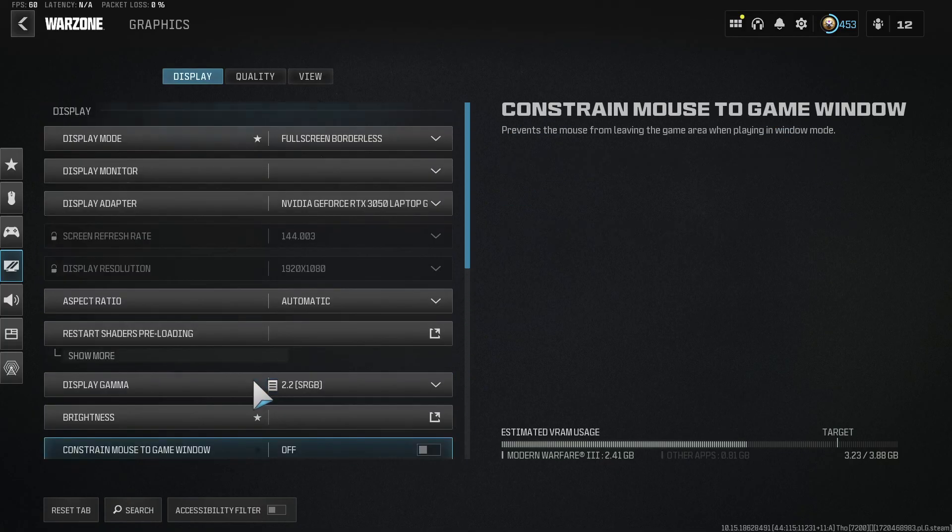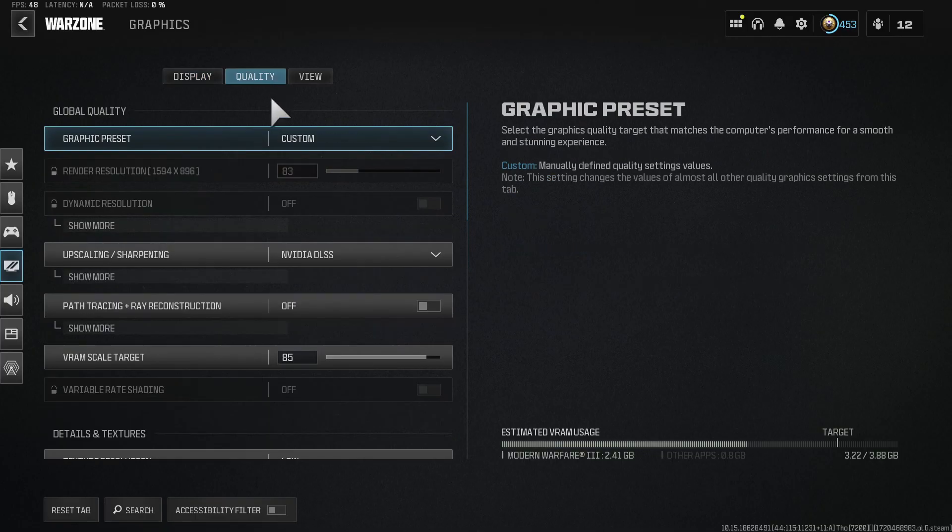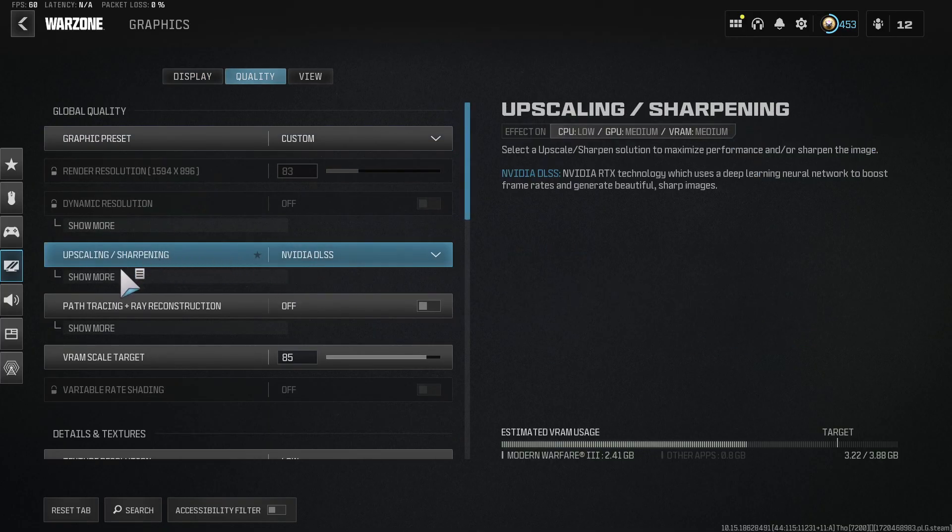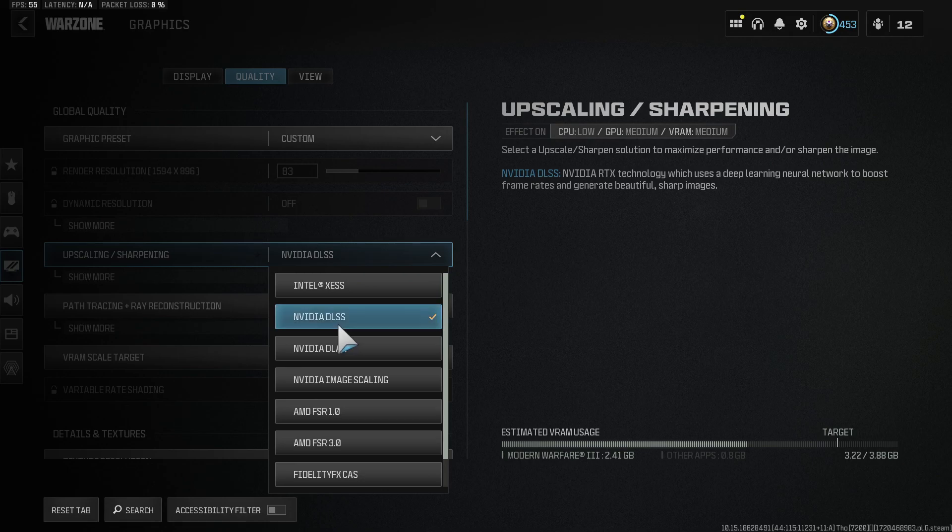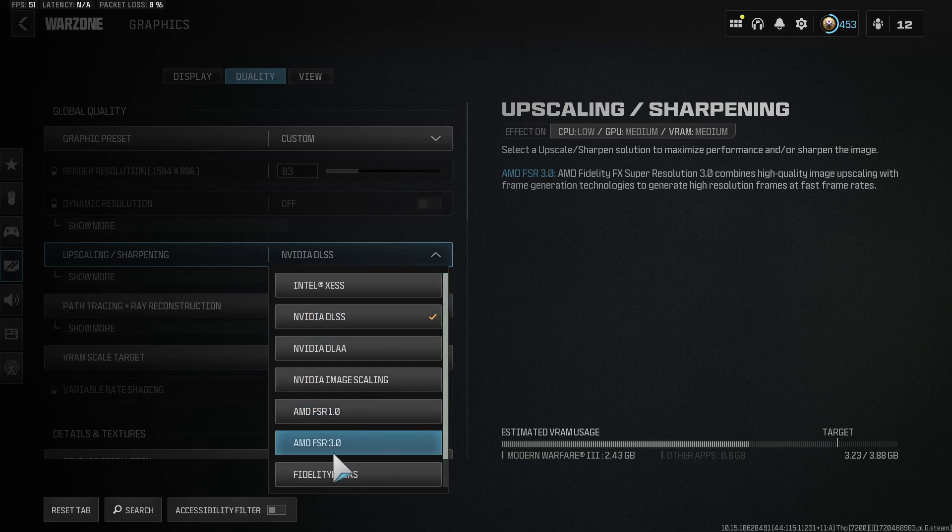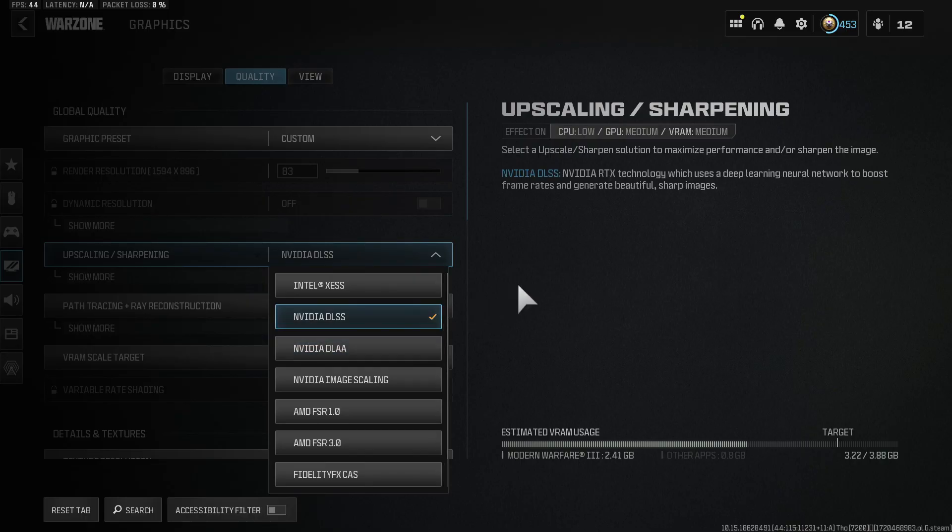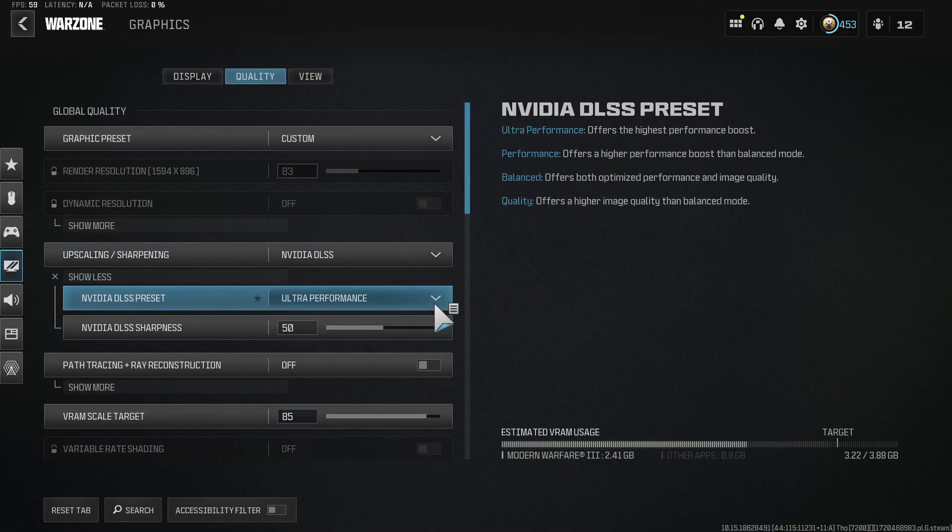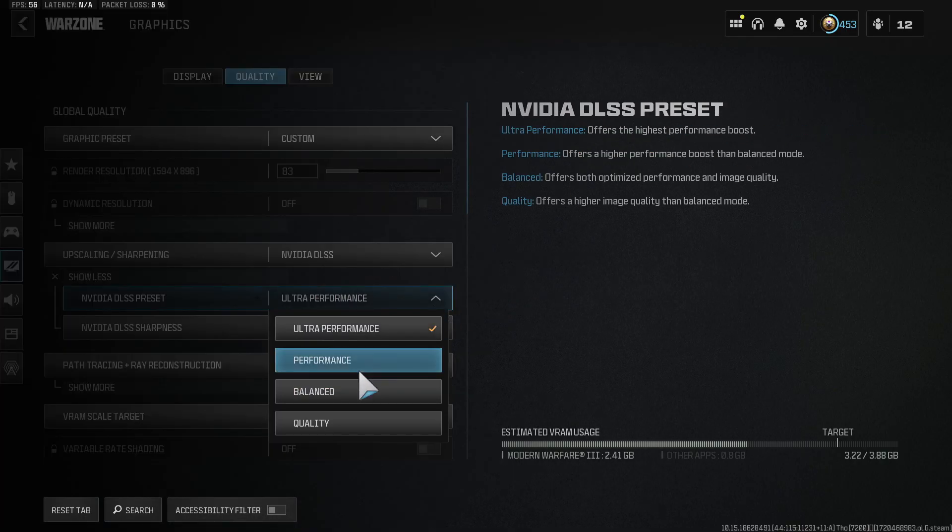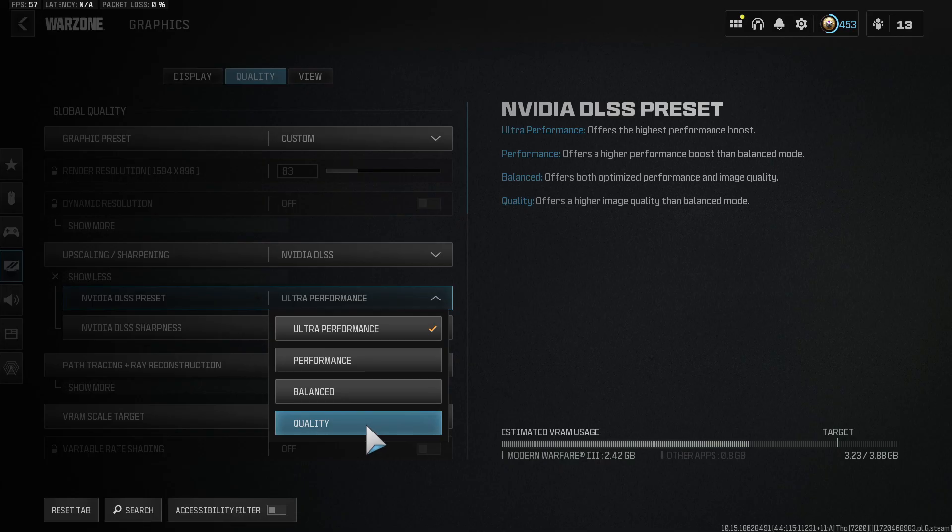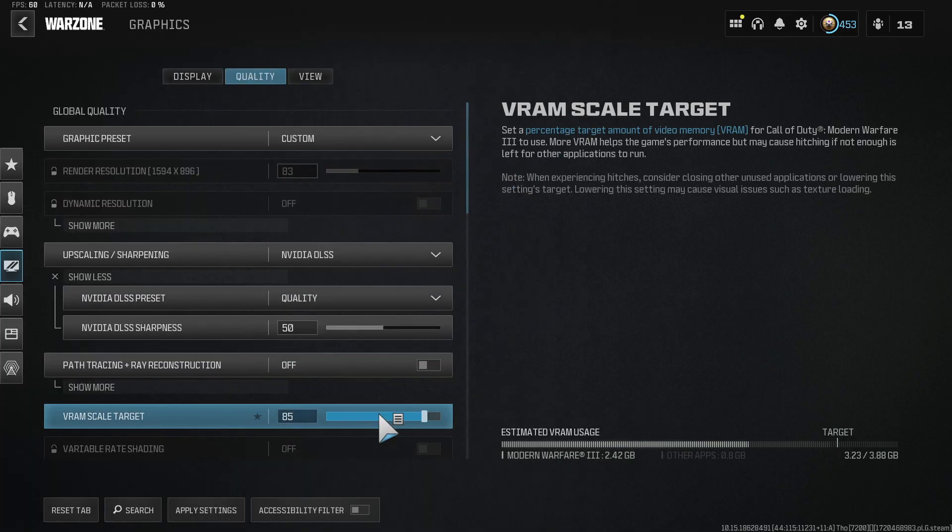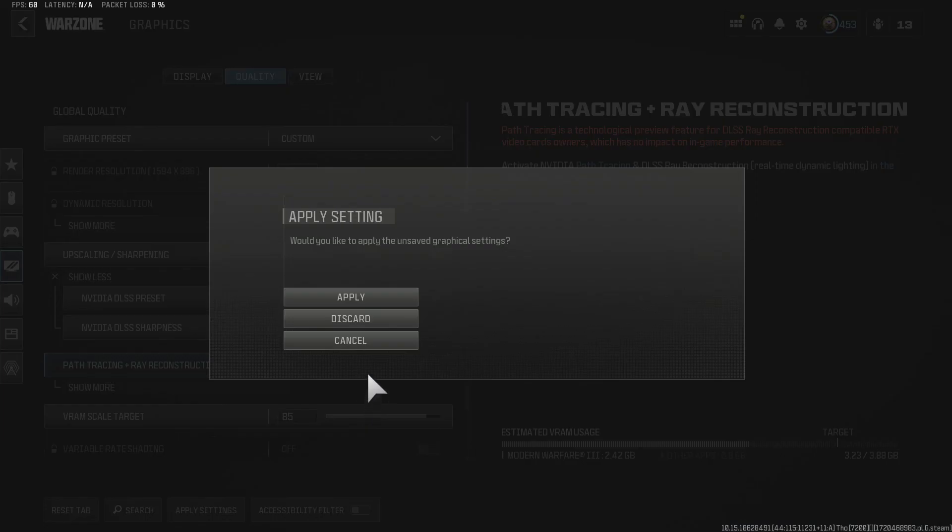Another thing we can do is go over to Quality. Go to Upscaling and Sharpening, and select NVIDIA DLSS or AMD FSR 3.0. You can try one of these. Performance or ultra performance lowered the temperature on my game quite a bit. If I went to Quality and applied this, you're going to see my temperatures spike.